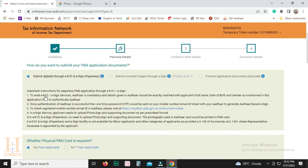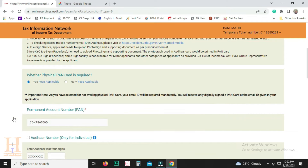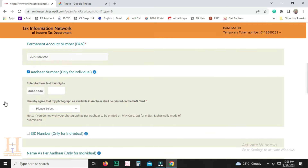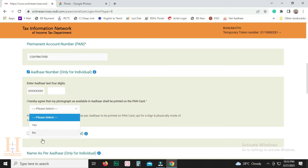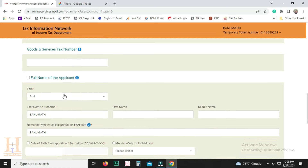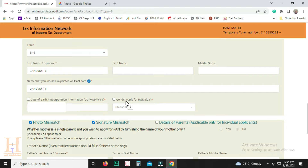If you have a physical PAN card, you will need to pay fees. You can check the fee details. Then you can check the PAN number. You can check the Aadhaar number. You can enter the last four-digit number. If you want to make any changes, you can click Yes. You can fill all the details. If you have a name in Aadhaar, you can enter the name. You can check the date of birth. You can select gender.